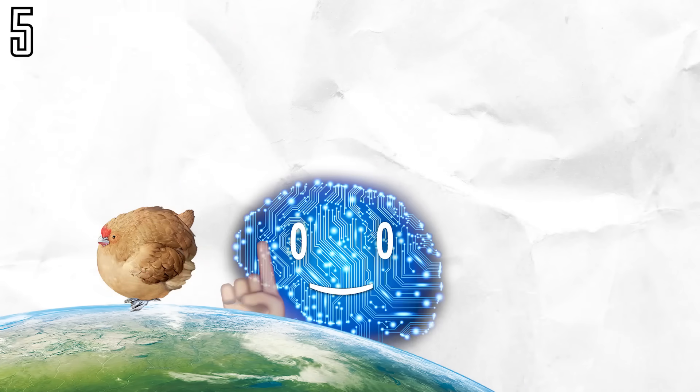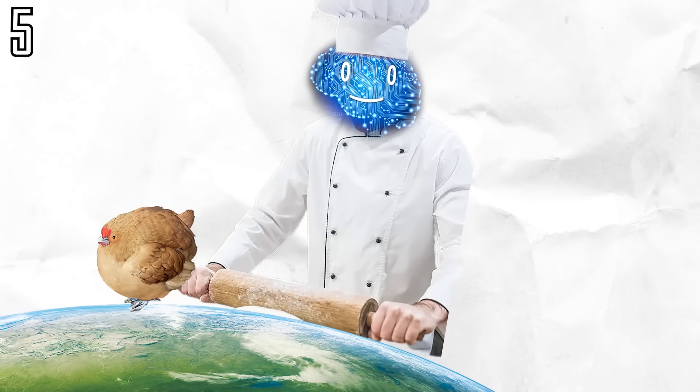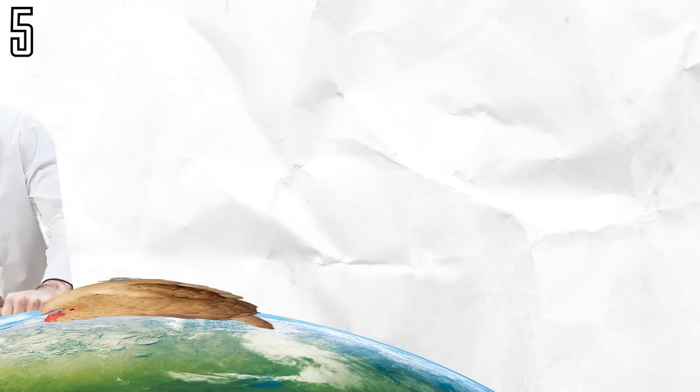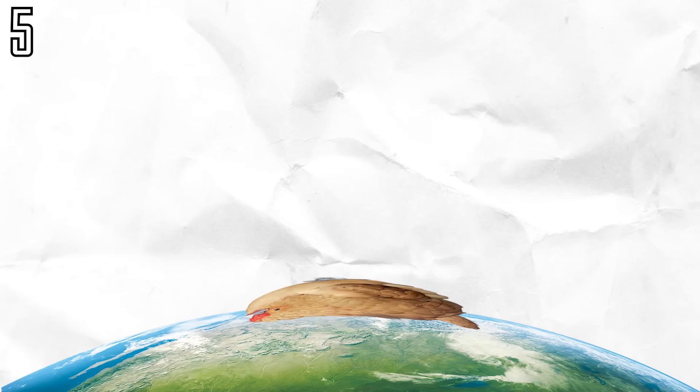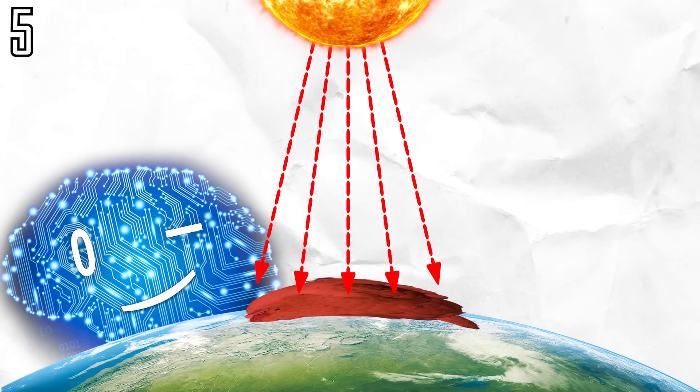To accelerate the process, you could flatten the chicken to increase its surface area. If instead of spherical, it was lentil-shaped with a radius of 20 centimeters, it would only take a little more than an hour.